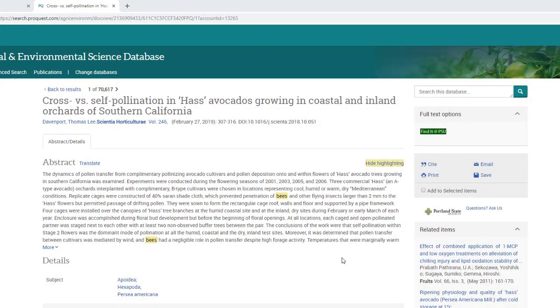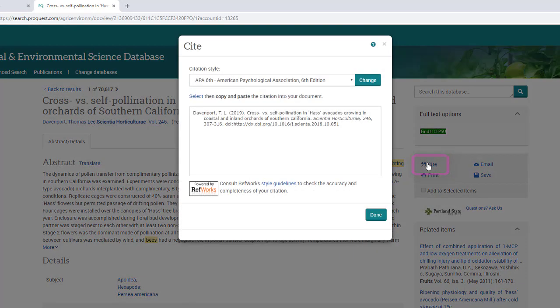In ProQuest-hosted databases, you can again only generate a citation when looking at the detailed record for a resource. Select Cite on the right-hand side of the page and then select the citation style you are using.